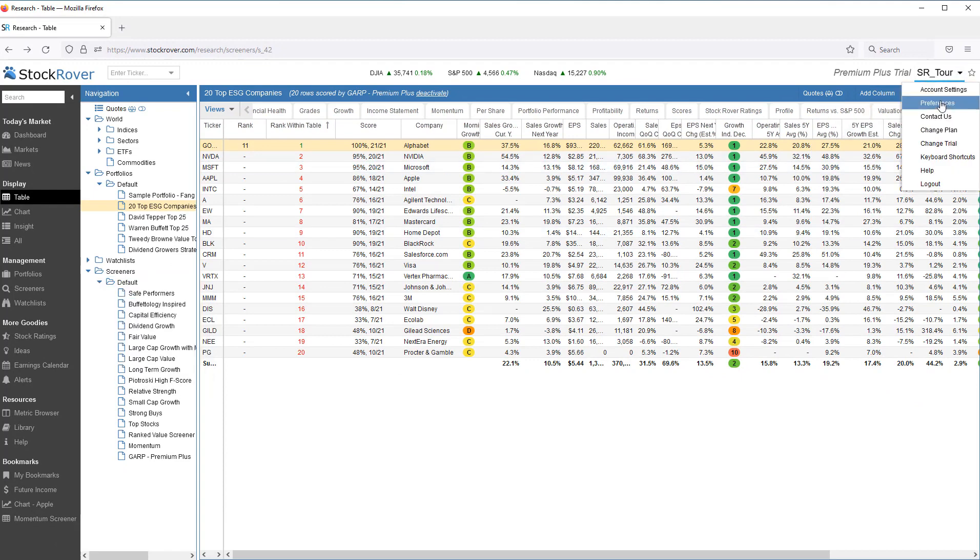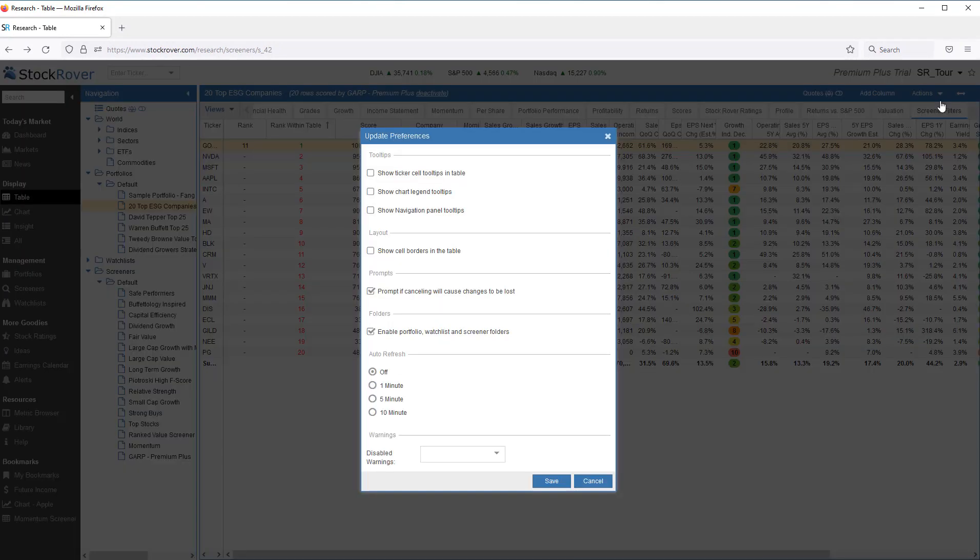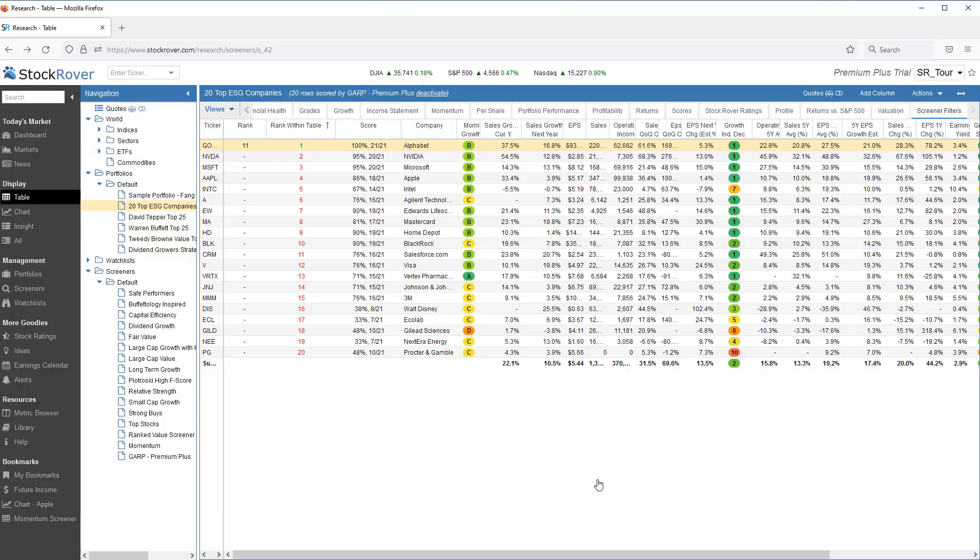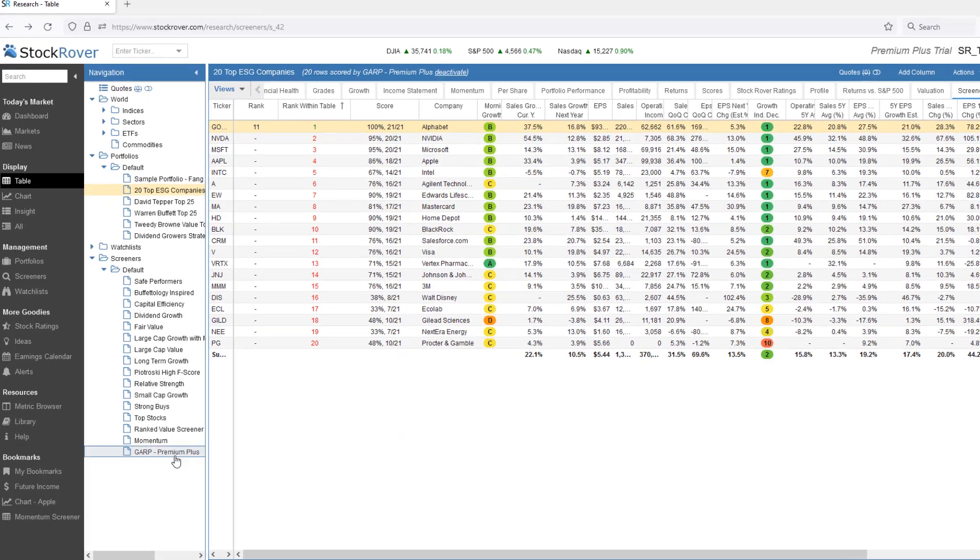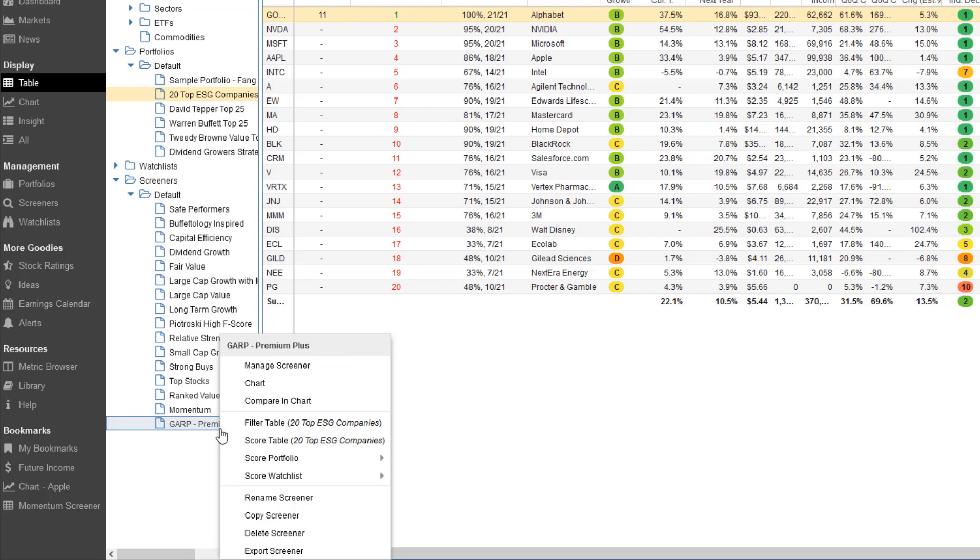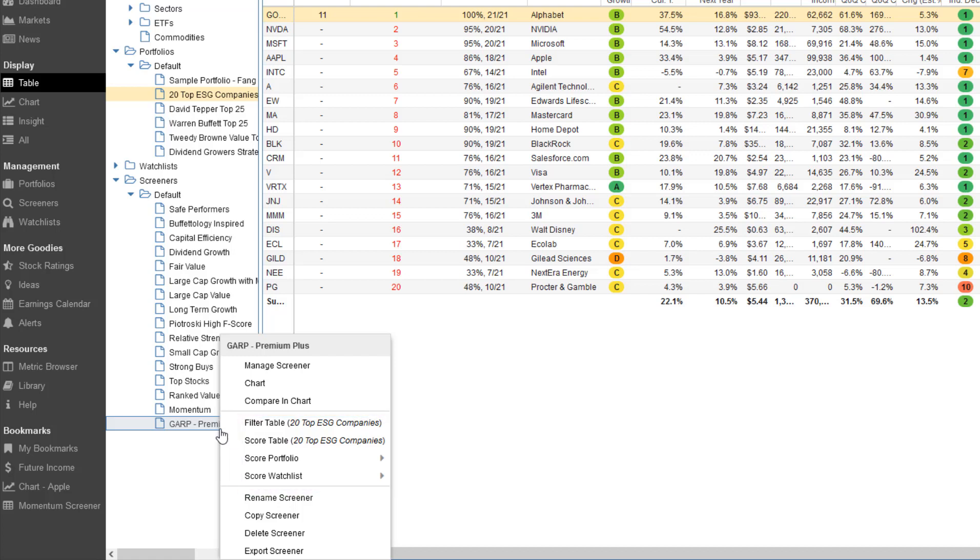Folders are enabled under user preferences. When I right-click on a screener, I'm also presented with screener-specific options. I can manage the screener. I can chart the screener by itself. I can add the screener to what's already in the chart. I can filter and score. And more.